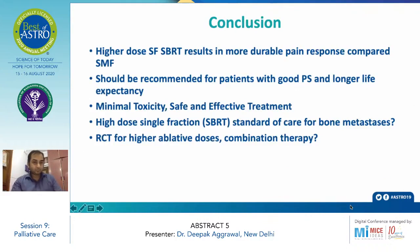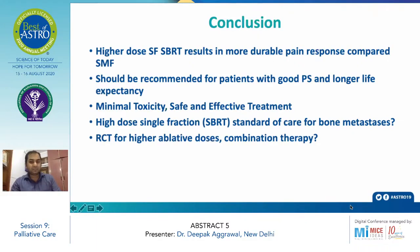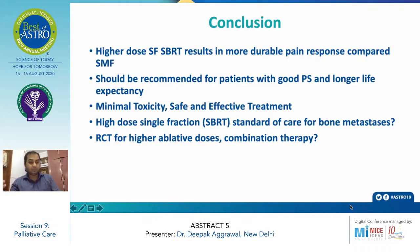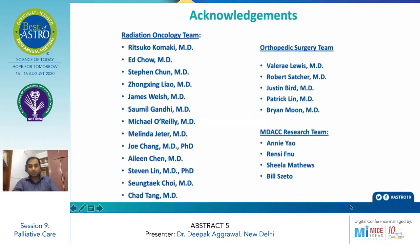In conclusion, higher dose single fraction SBRT results in more durable pain response compared to standard multi-fraction regimens of 20 Gy/5 or 30 Gy/10, and should be recommended for patients with good KPS or long life expectancy. It is a minimal toxicity, safe, and effective treatment, and higher dose SBRT could become a standard of care for bone metastases. We don't yet have robust data from Brazil, so RCTs evaluating high-dose SBRT in combination with immunotherapy or chemotherapy need to be evaluated in prospective studies in the future. Thank you.